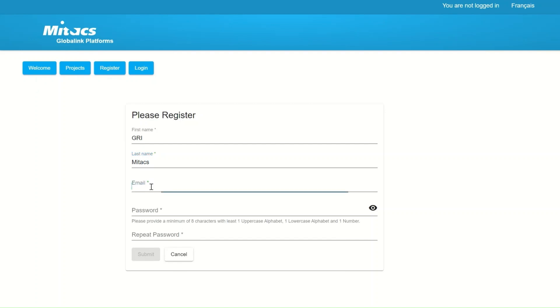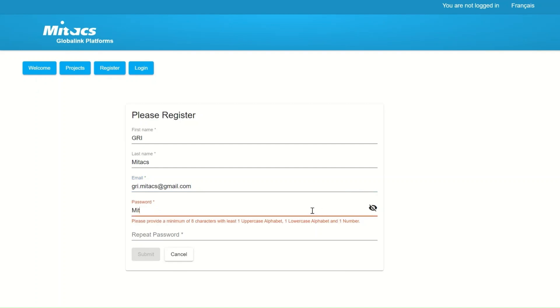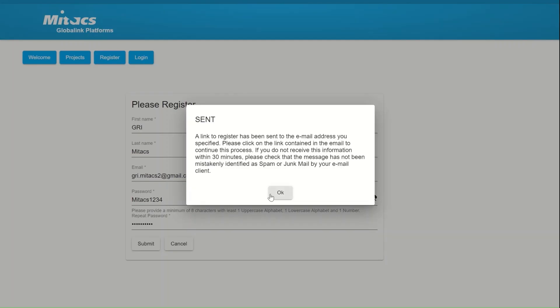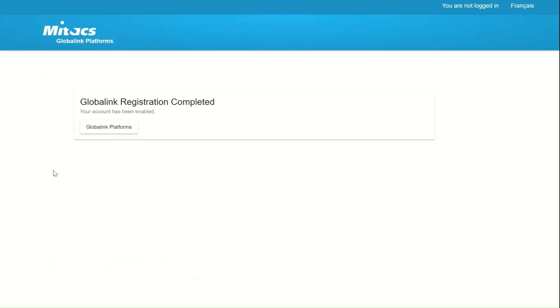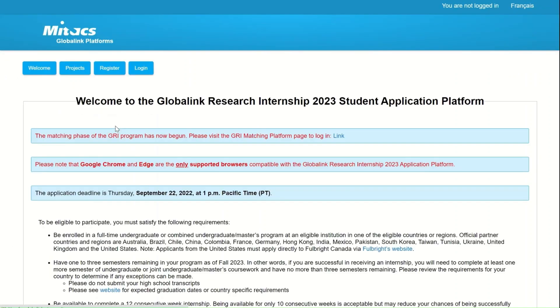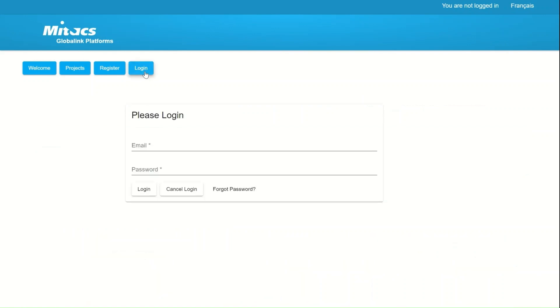The third button will be the Register button. In this section, you will be creating your account to access the application page. If you already have an existing account, please do not create another. While you're entering your details, make sure to read the requirements for each box. After you have submitted your information, a link will be sent out to the email that you have provided. That link is used to validate your account. If you didn't receive the link in the next 30 minutes, please check your spam or your junk folder.